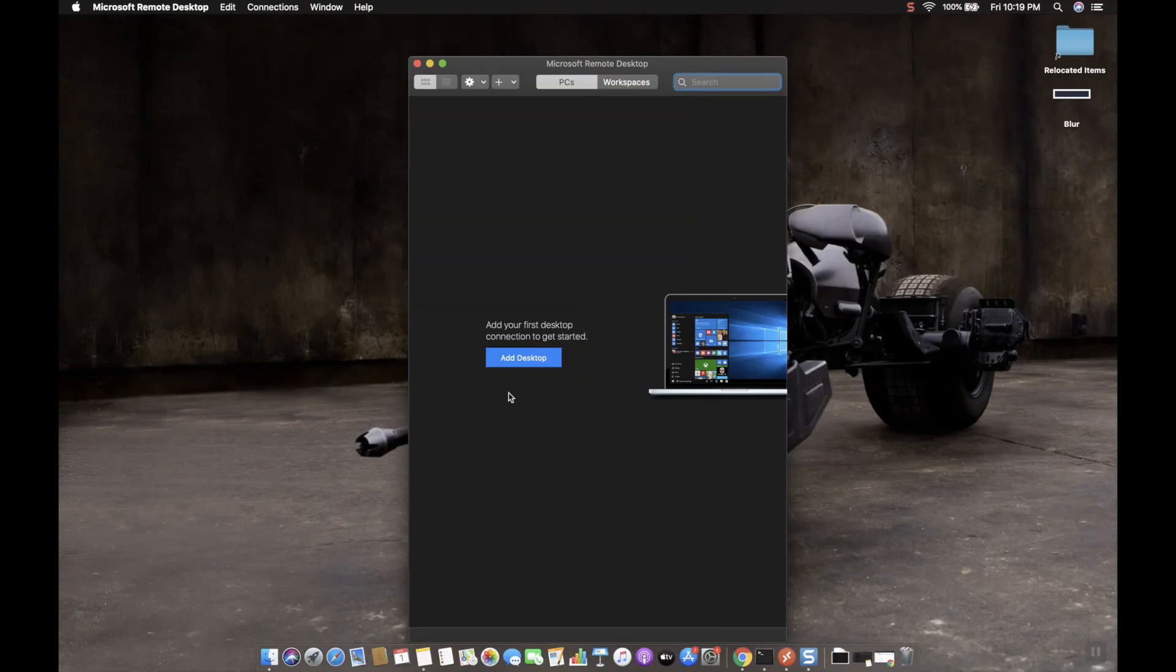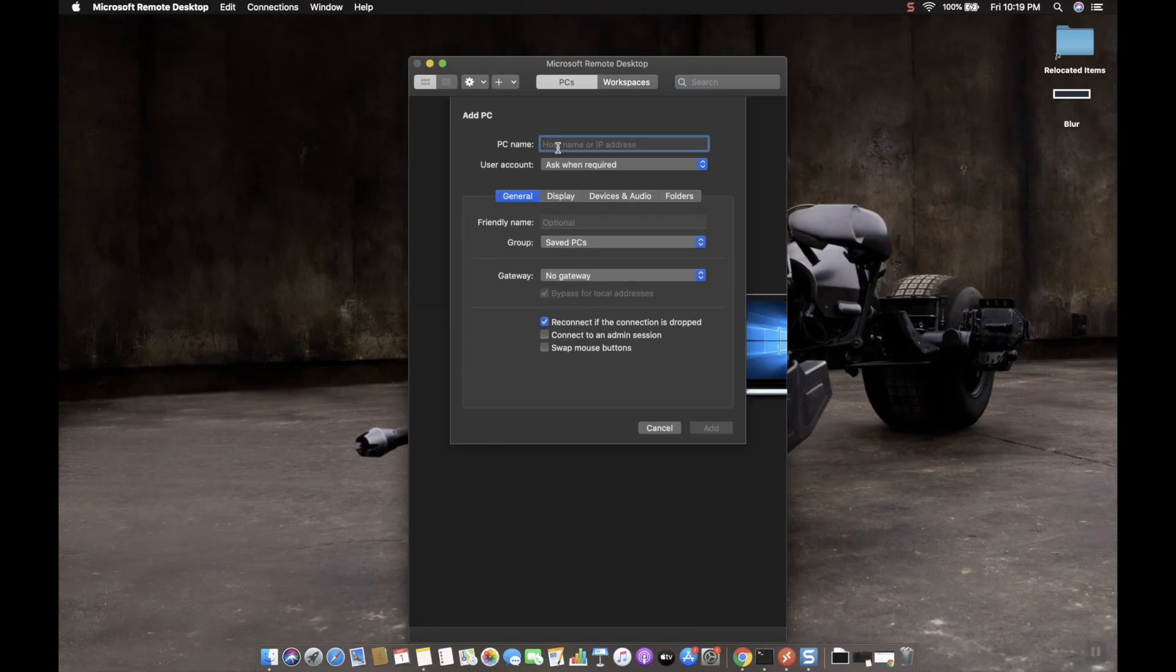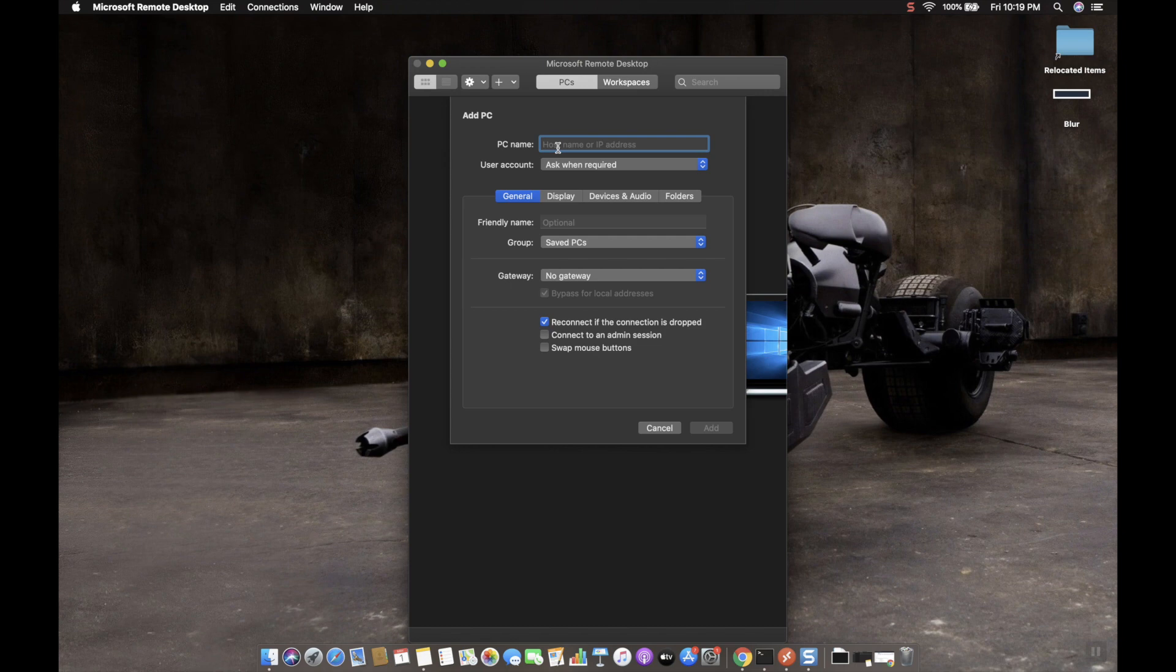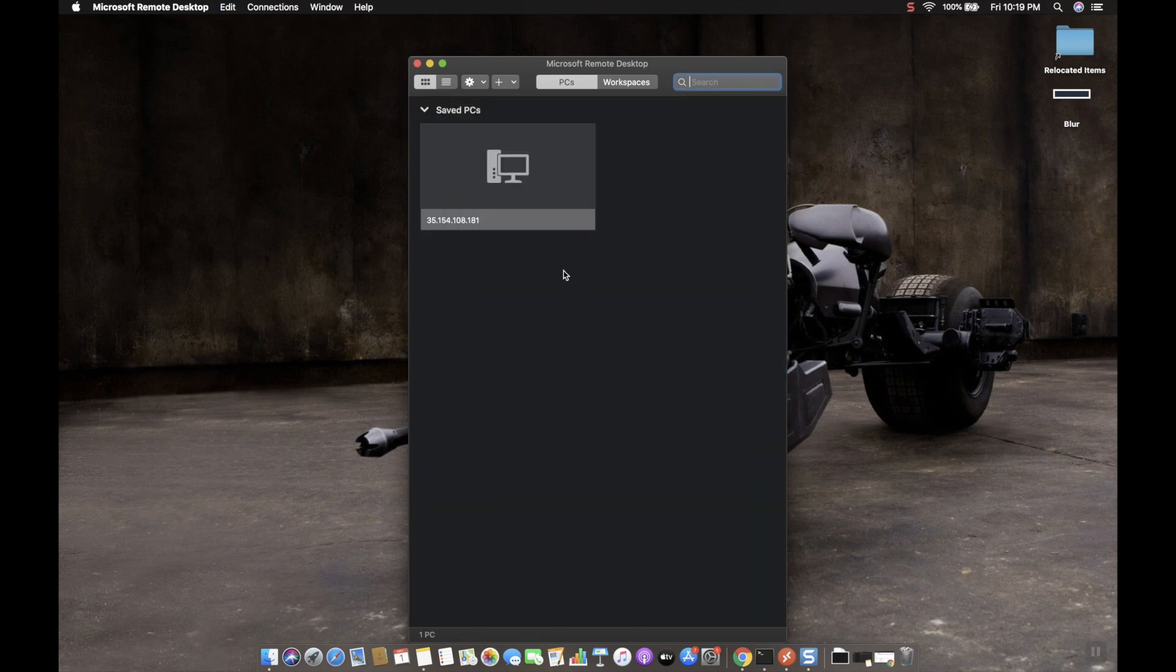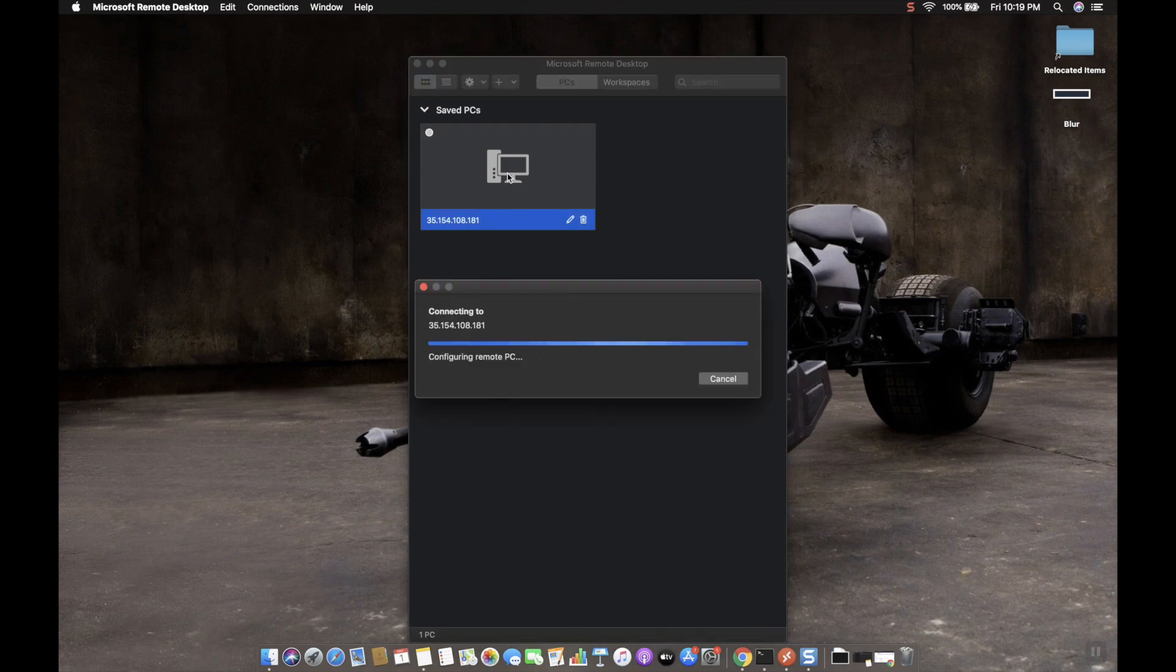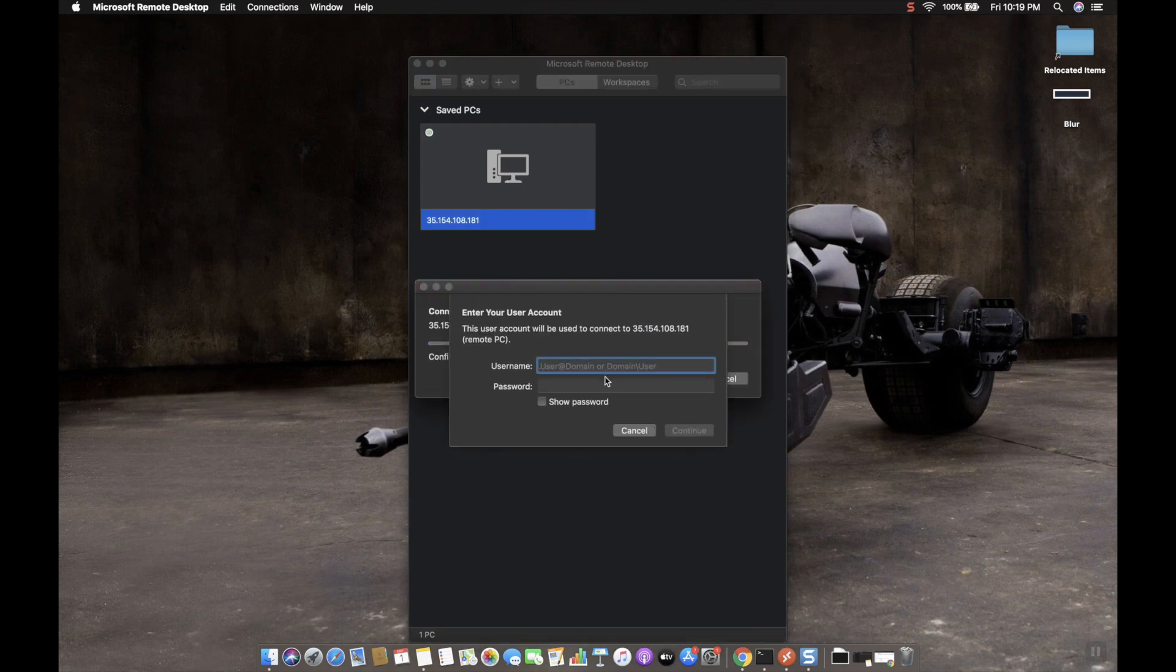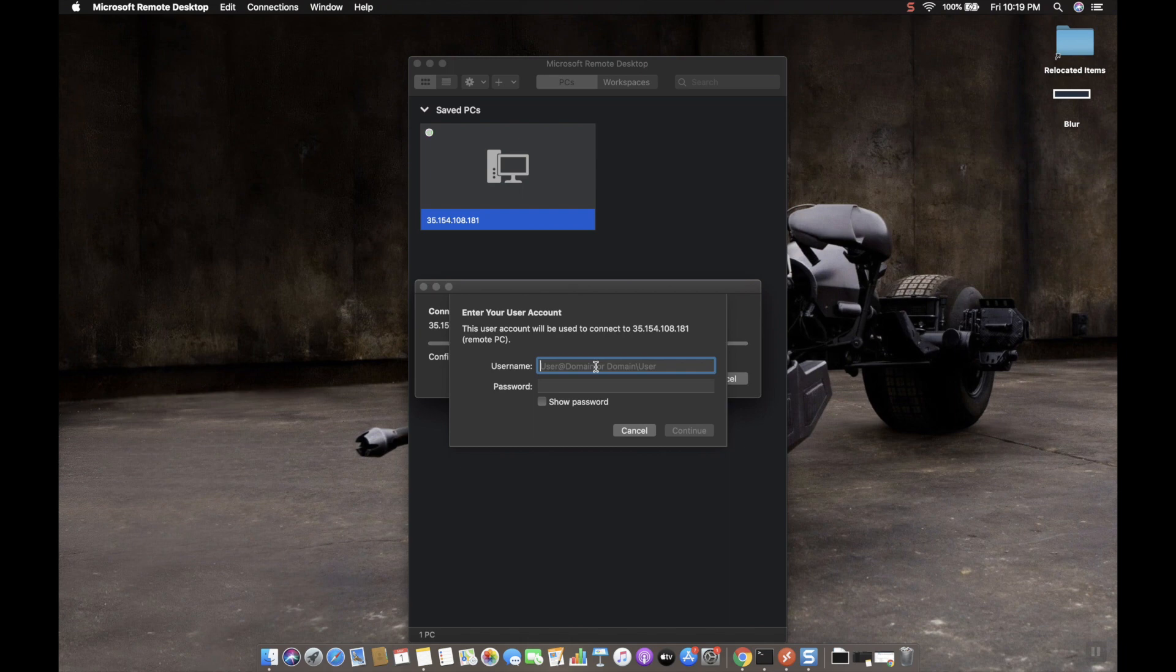Now connect to this instance using the RDP client. Add desktop and then paste the public IP of the instance and then click on add. Then double-click this.